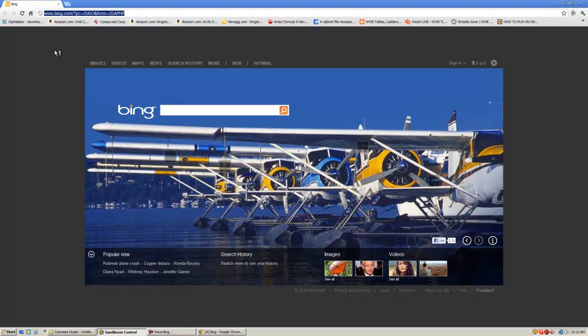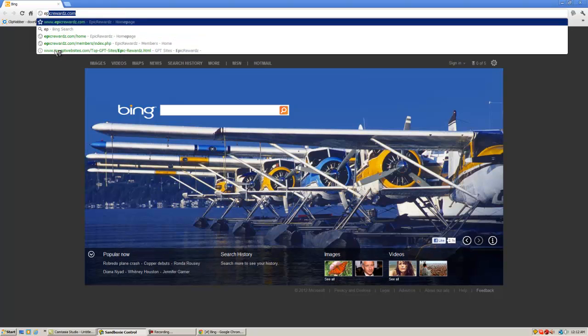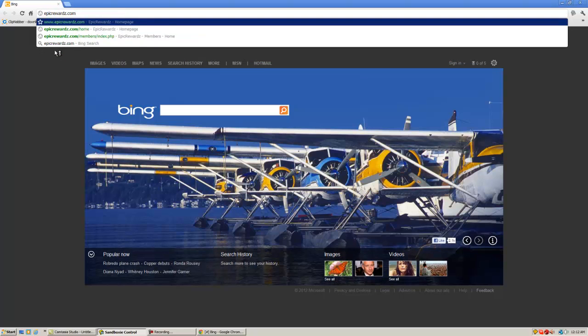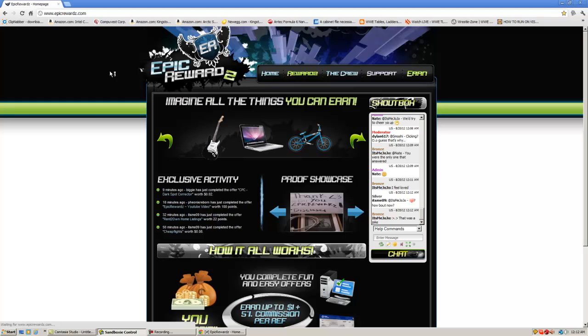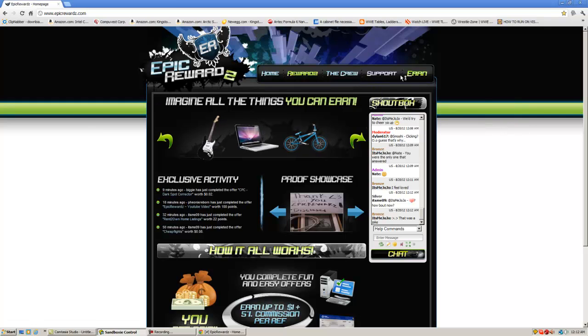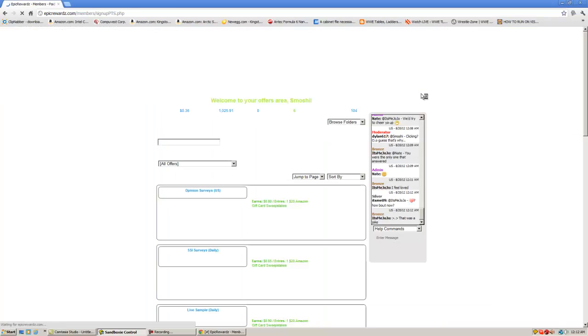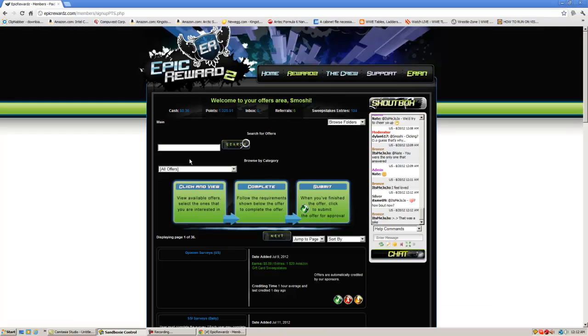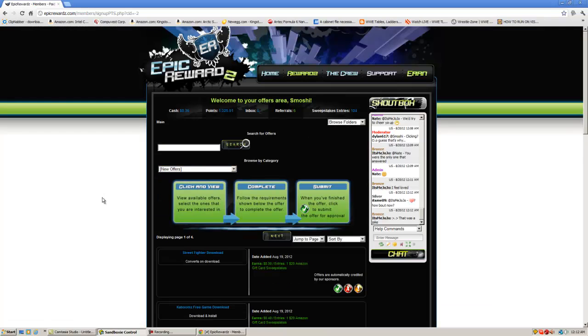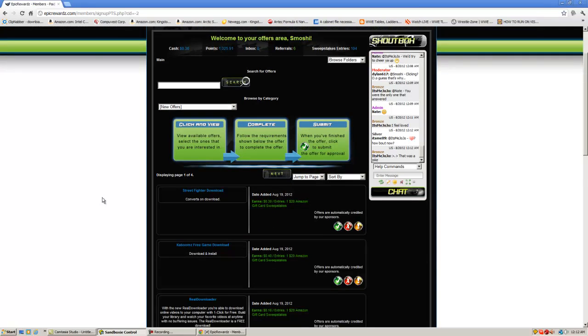Now once you have this open, simply head over to EpicRewards.com. Sign in or register if you haven't, earn offers, find the download offer that you want to complete.